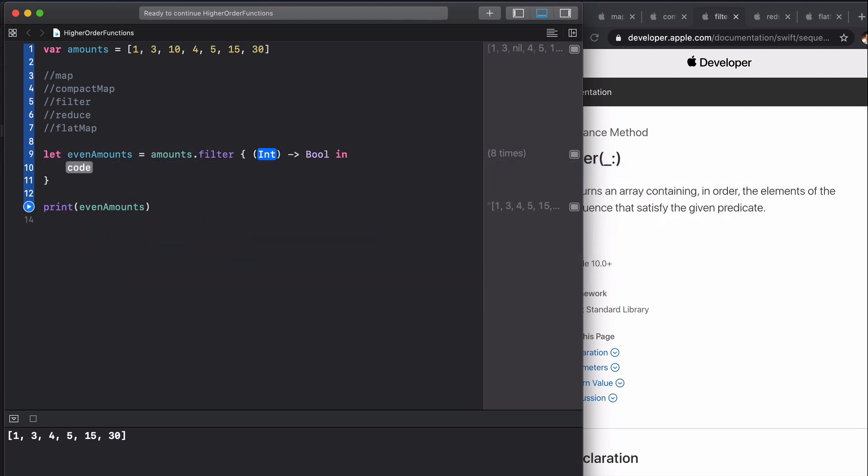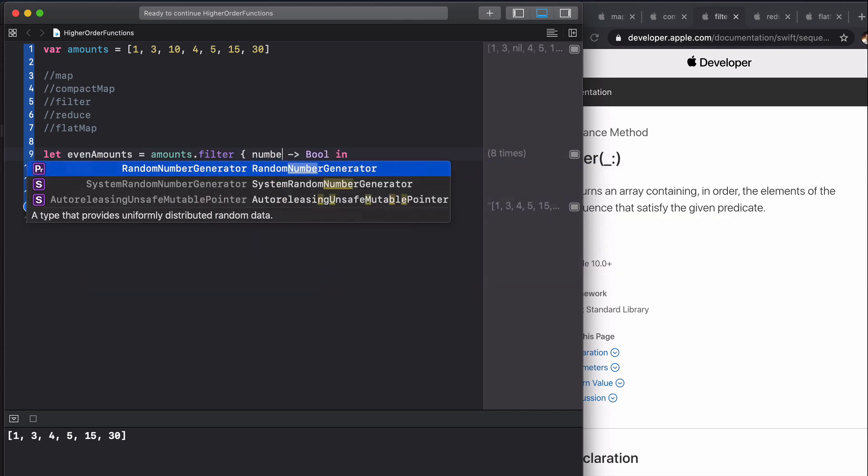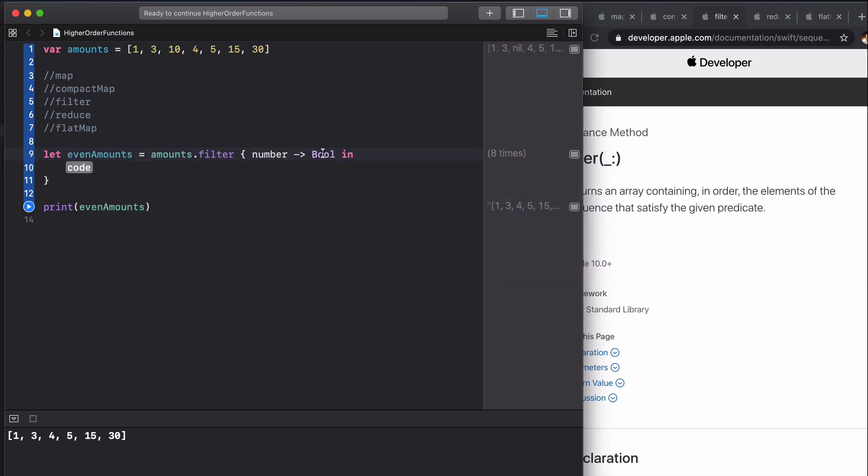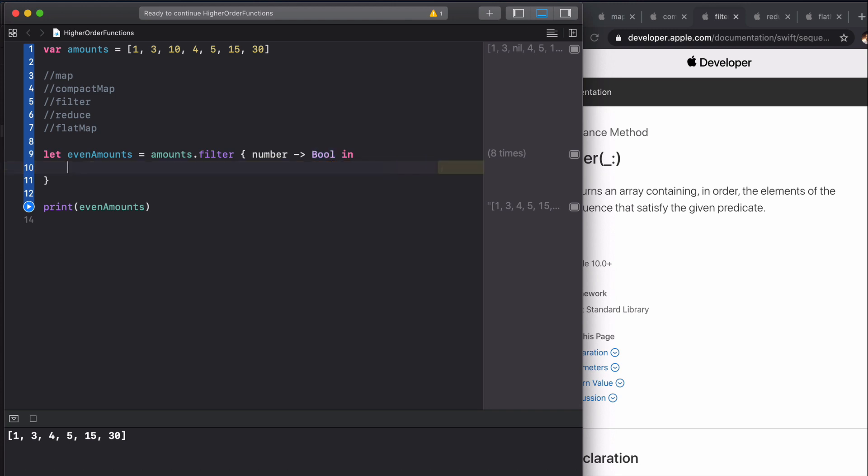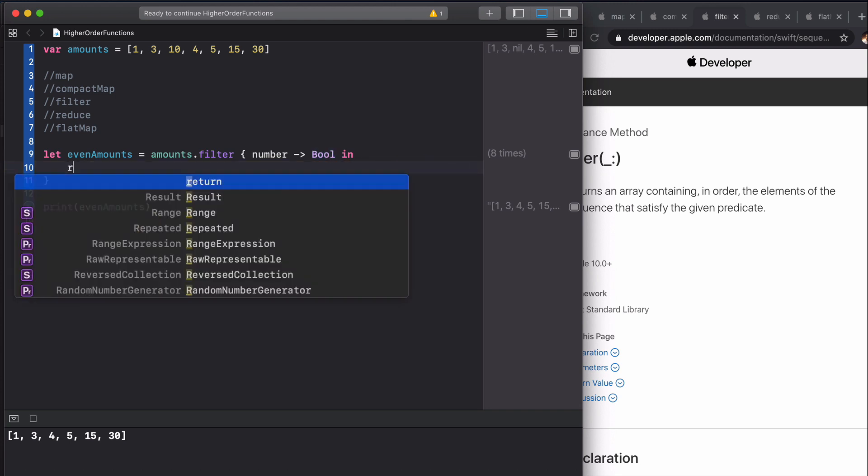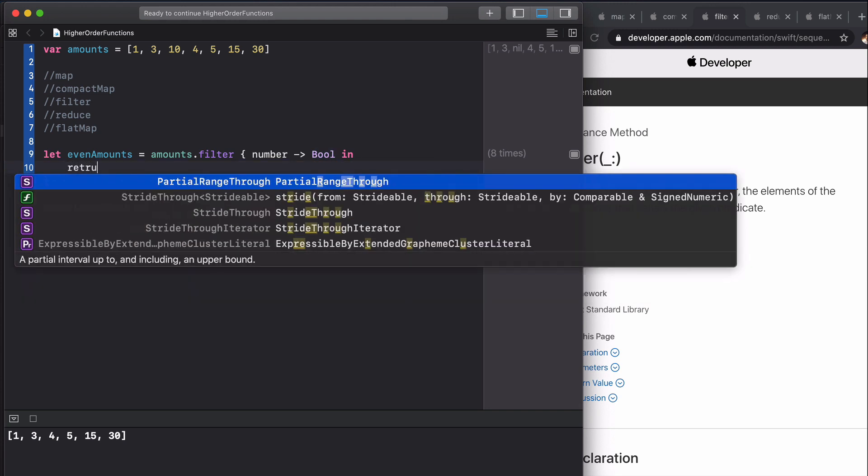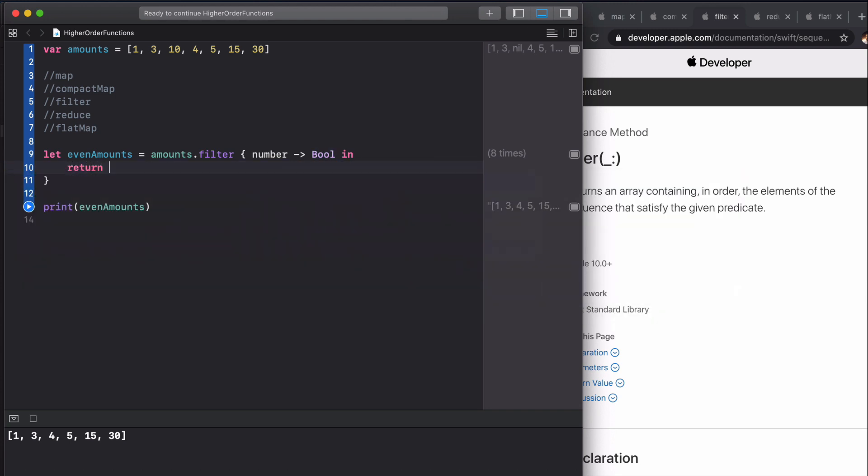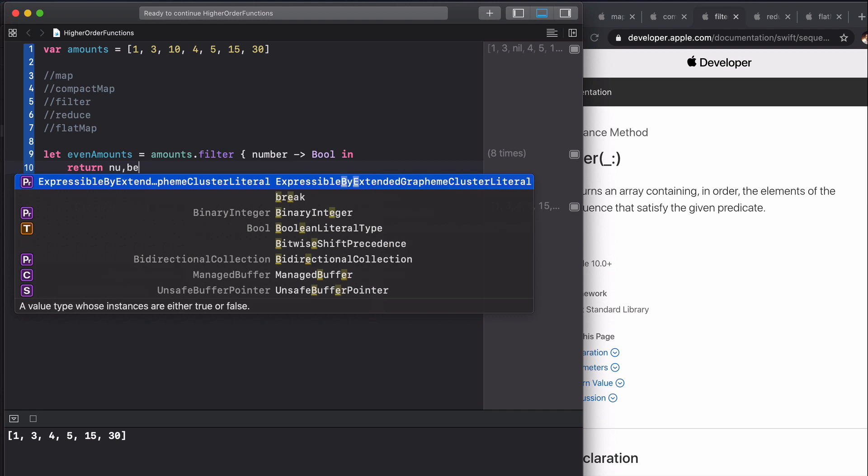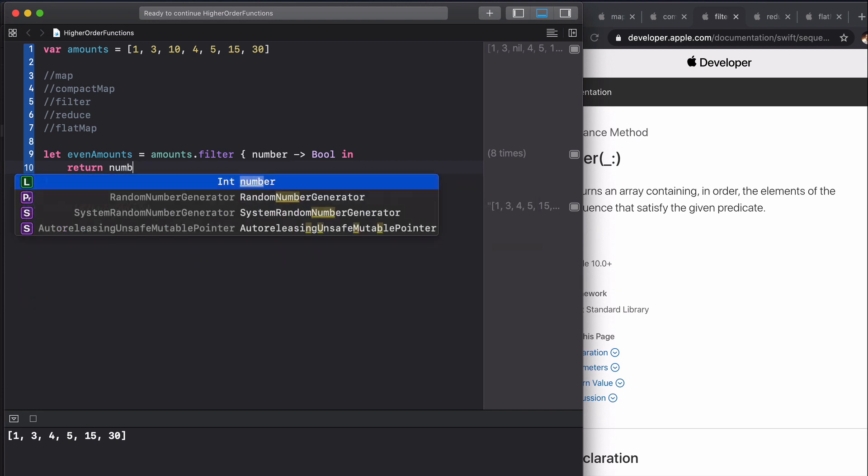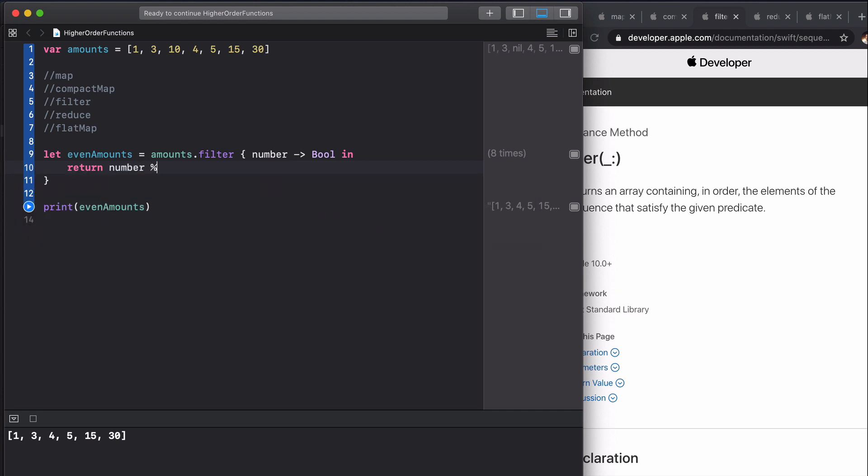We're going to fill this in and say number, and this will return a bool which indicates whether it should be included in the return array. We're going to return this number and then use this modulo operator here and it's going to be 2.